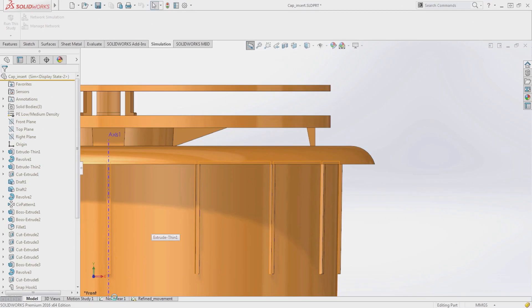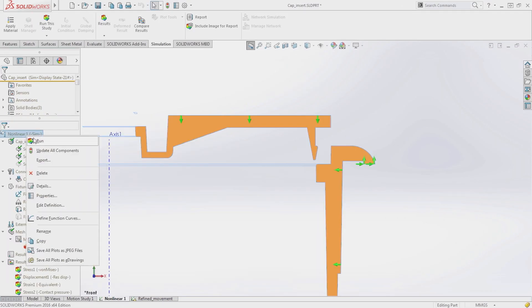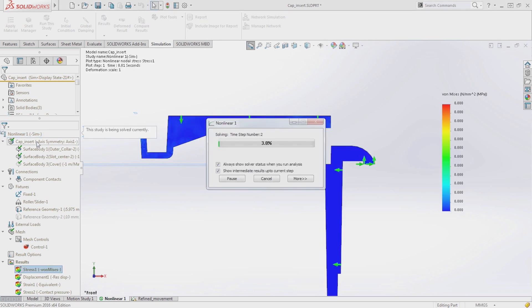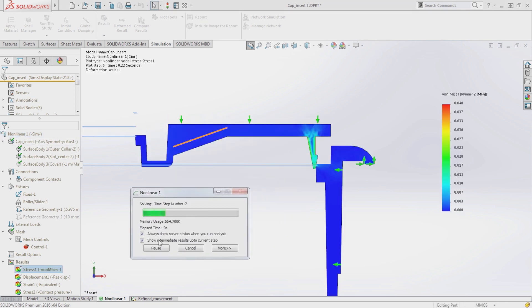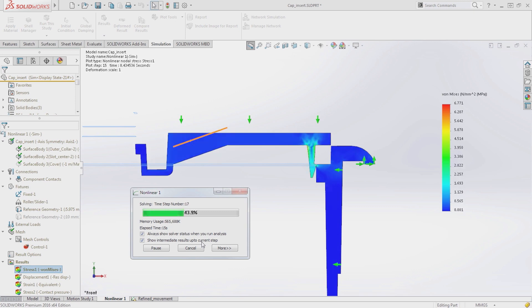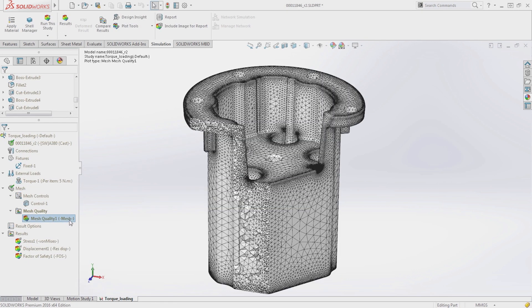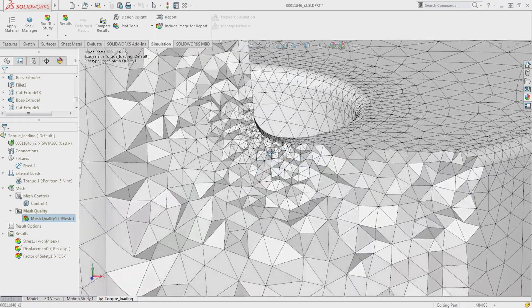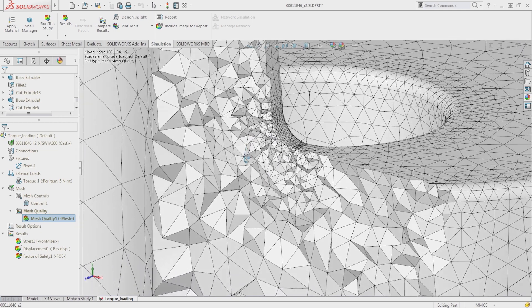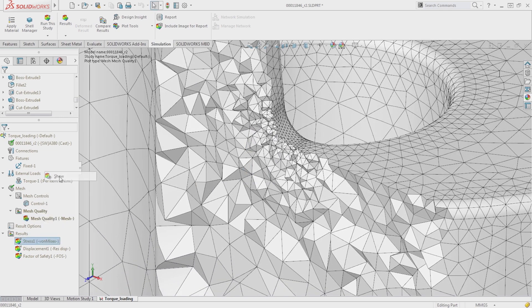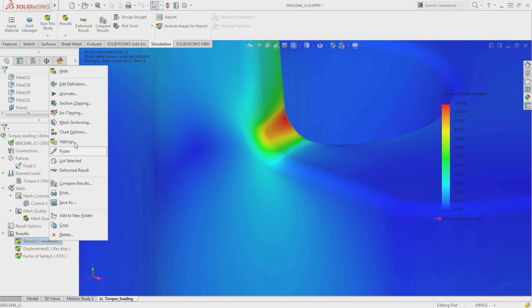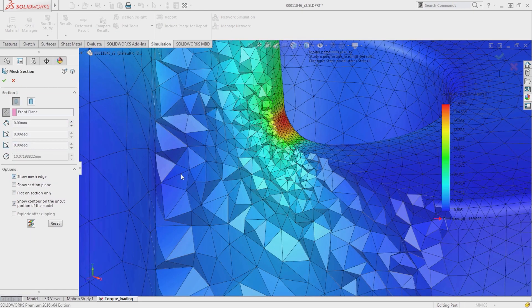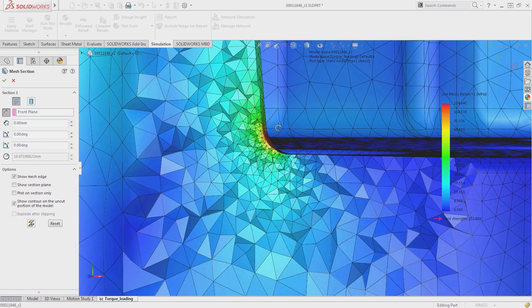For nonlinear analysis, you can now view intermediate result steps while solving, making it easy to review progress and immediately take action if changes need to be made without waiting for it to complete. The new Mesh Sectioning tool allows you to view the internal mesh using a section plane. This allows you to verify the mesh density below the surface to ensure accurate results. This sectioning is also supported for display of results, and the mesh can be projected onto the clipping plane if desired.